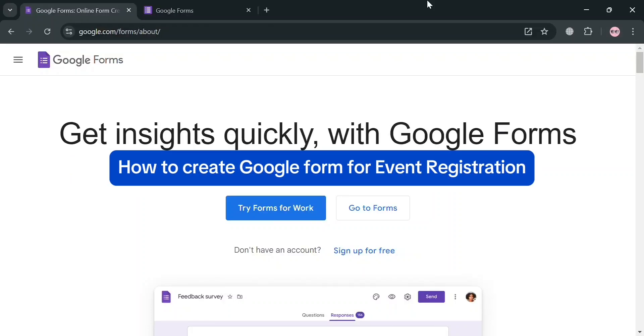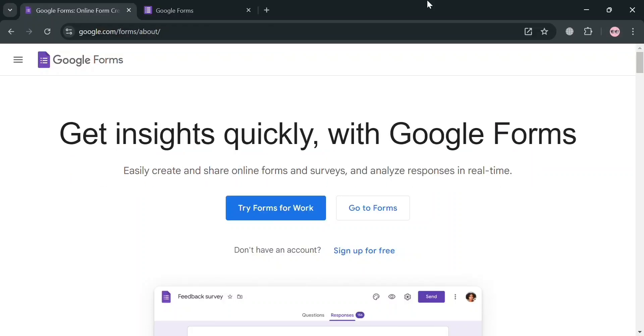How to create Google Form for Event Registration. Hello and welcome to our channel. On this video, I'm going to show you how you can create Google Form for Event Registration. So please watch till the end to properly understand the tutorial.